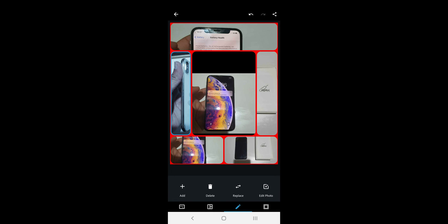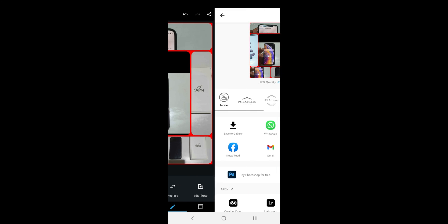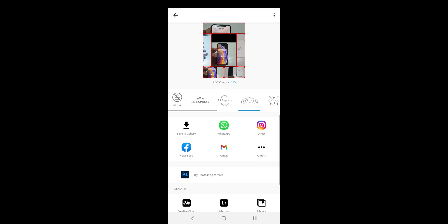Once you are done editing, just hit the back button on the top left. To save the collage, touch on the top right share button and you will find the same options.